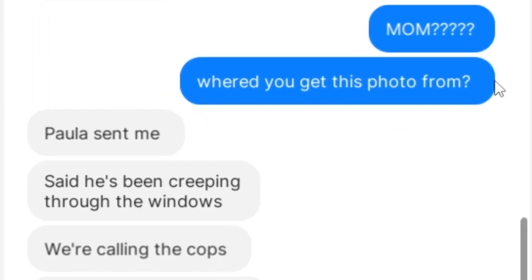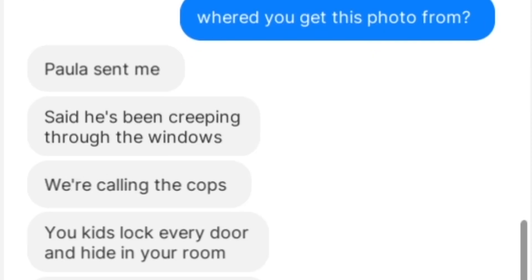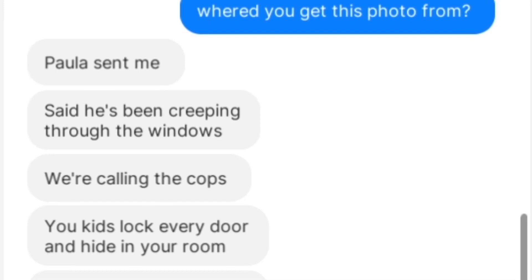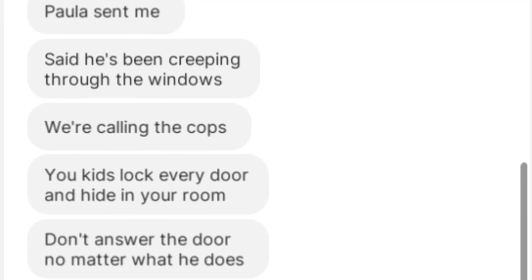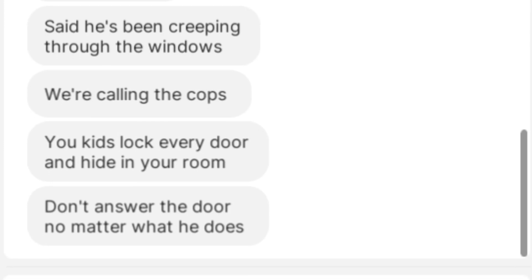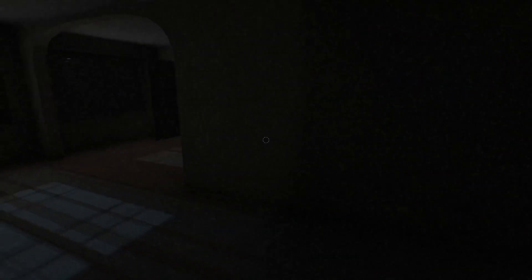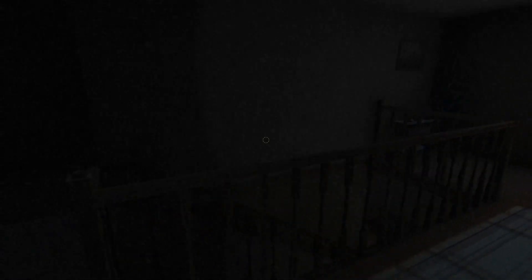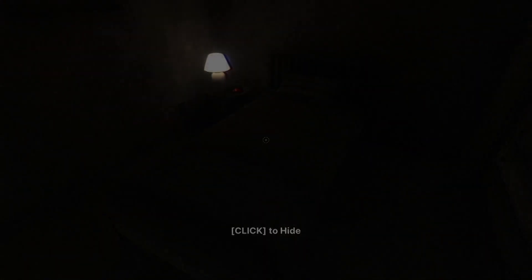Miles starts walking up the stairs and then checks his phone. Mom, where'd you get this photo from? Paula sent me, said he's been creeping through the windows. We're calling the cops. You kids lock every door and hide in your room. Don't answer the door, no matter what he does. So Miles does exactly that. As he creeps up the stairs, walking as quietly as he possibly can, he goes into his room and hides under his bed until the police arrive.